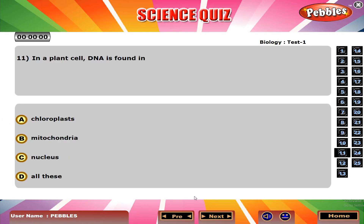In a plant cell, DNA is found in D. All these.